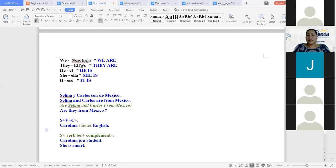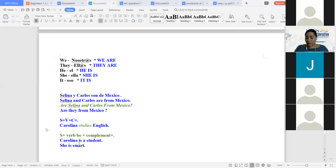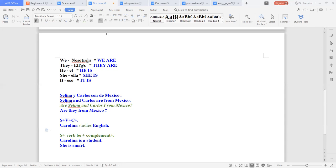No sé si ahí le aclaro la duda, Magdalena. Sí, teacher, muchas gracias. ¿Alguien más? ¿Alguna duda con respecto al verbo be? No, teacher. Con respecto a este, no. Por mi parte, con respecto al verbo be, no tengo dudas. No hay dudas. Entonces, todos los demás estamos bien. Muy bien. ¿Continuamos con el contenido? Sí. Excelente.